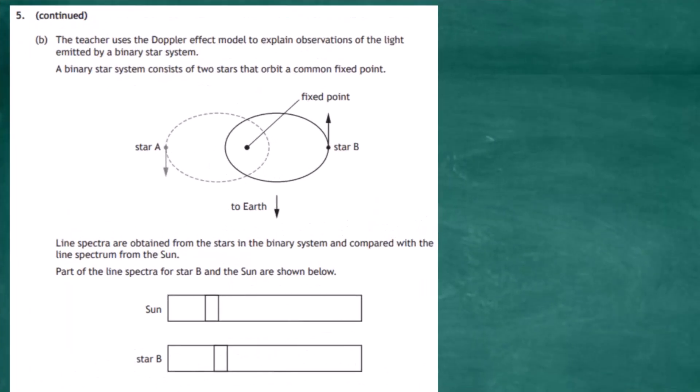Question 5 continued, part b. The teacher uses the Doppler effect model to explain observations of light emitted by a binary star system — two stars orbiting a common fixed point. As shown in the diagram, star A would be seen approaching us from Earth, and star B would be seen moving away from us. That's why the Doppler effect can be used to explain the spectra from these stars.